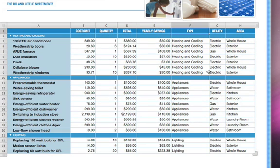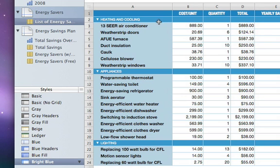Numbers automatically inserts category rows for each value and groups the data in your table based on the Heating and Cooling, Appliances, and Lighting categories.